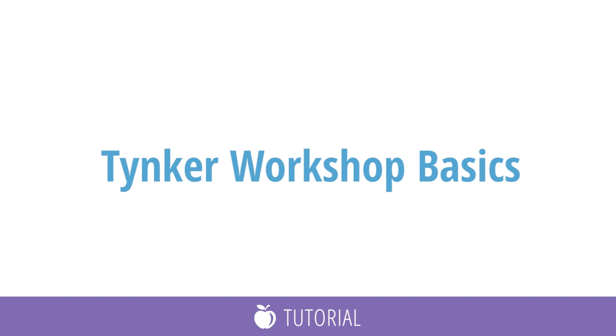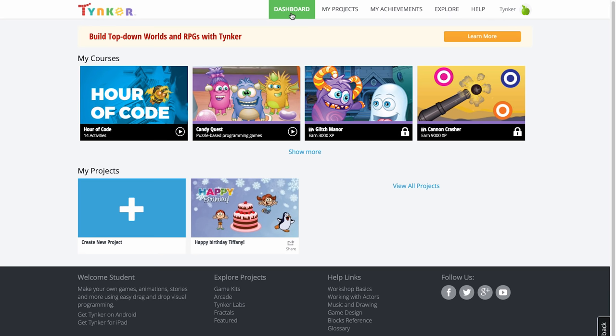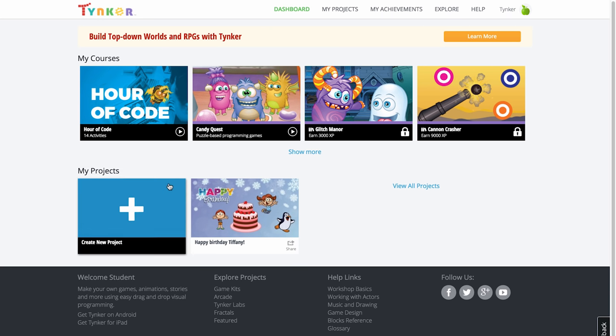In this video, I'm going to introduce you to the basics of the Tinker Workshop. To get to the Tinker Workshop from your dashboard, click on Create New Project.